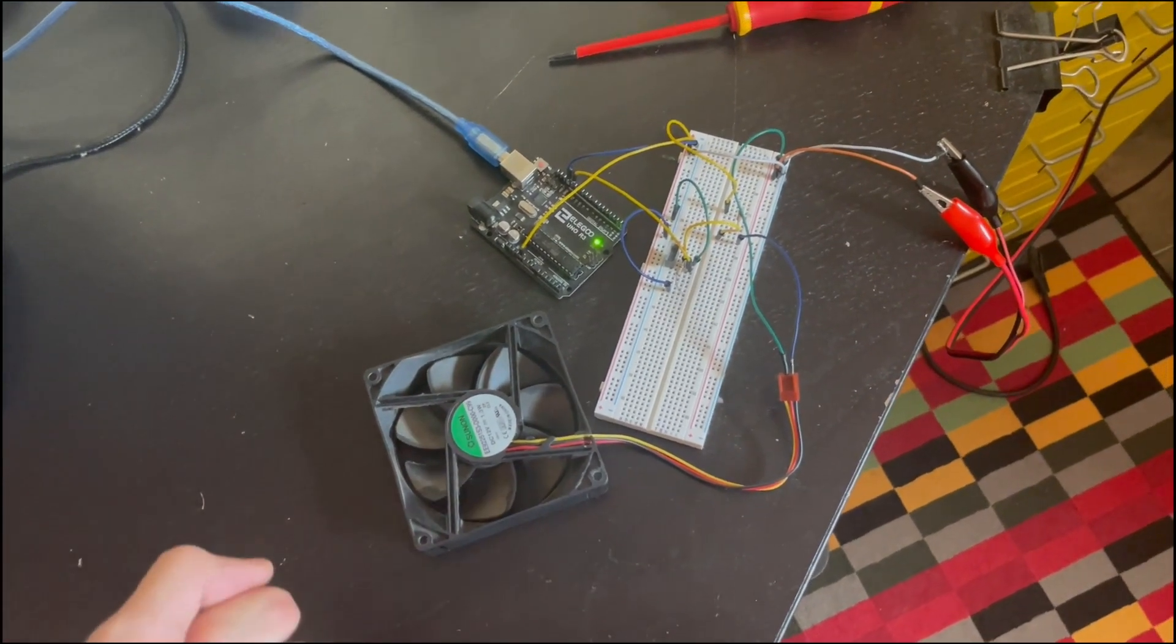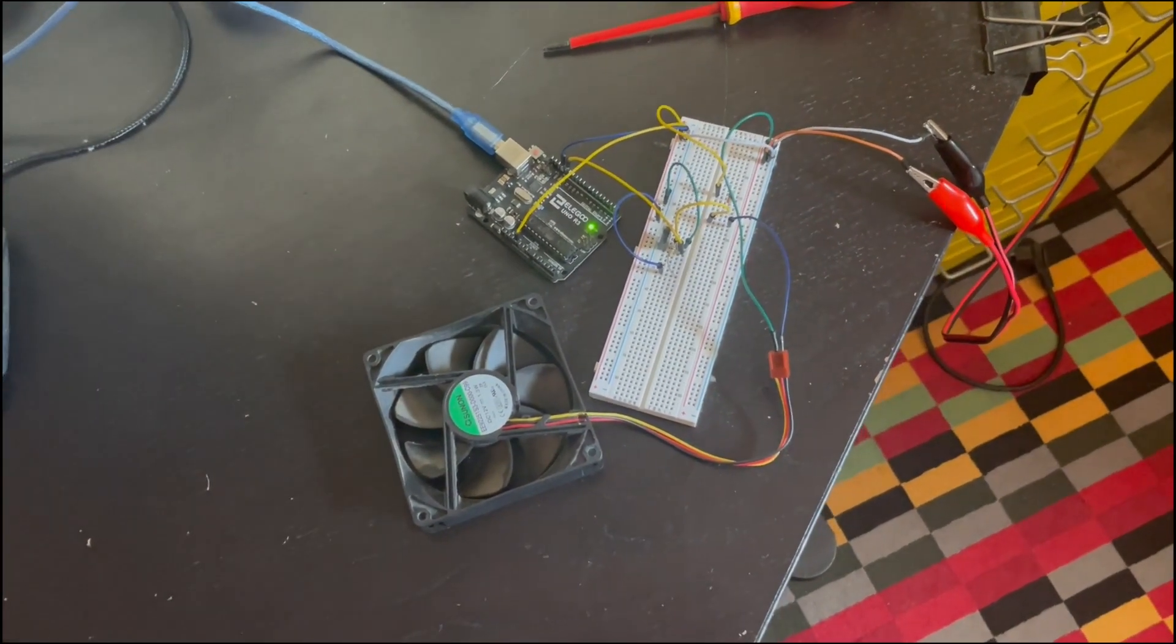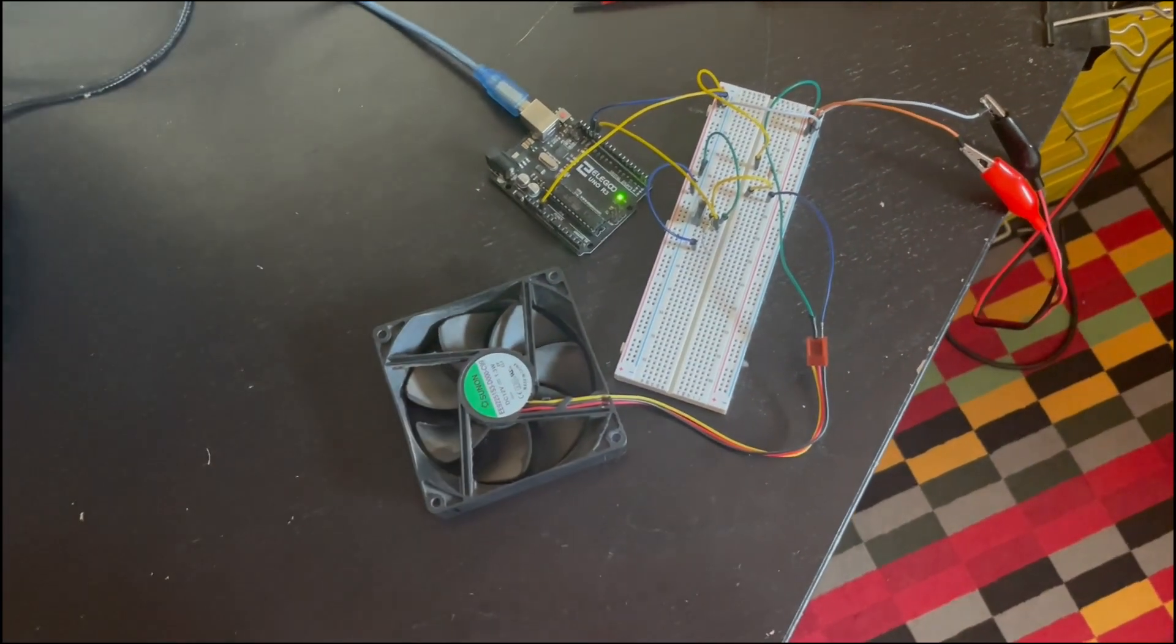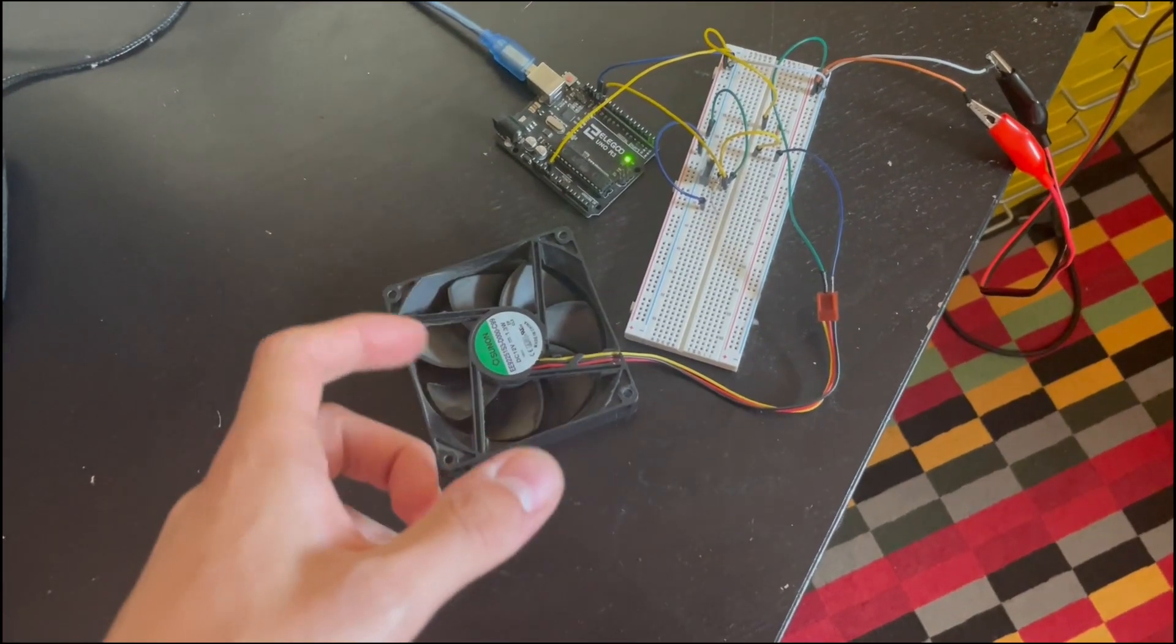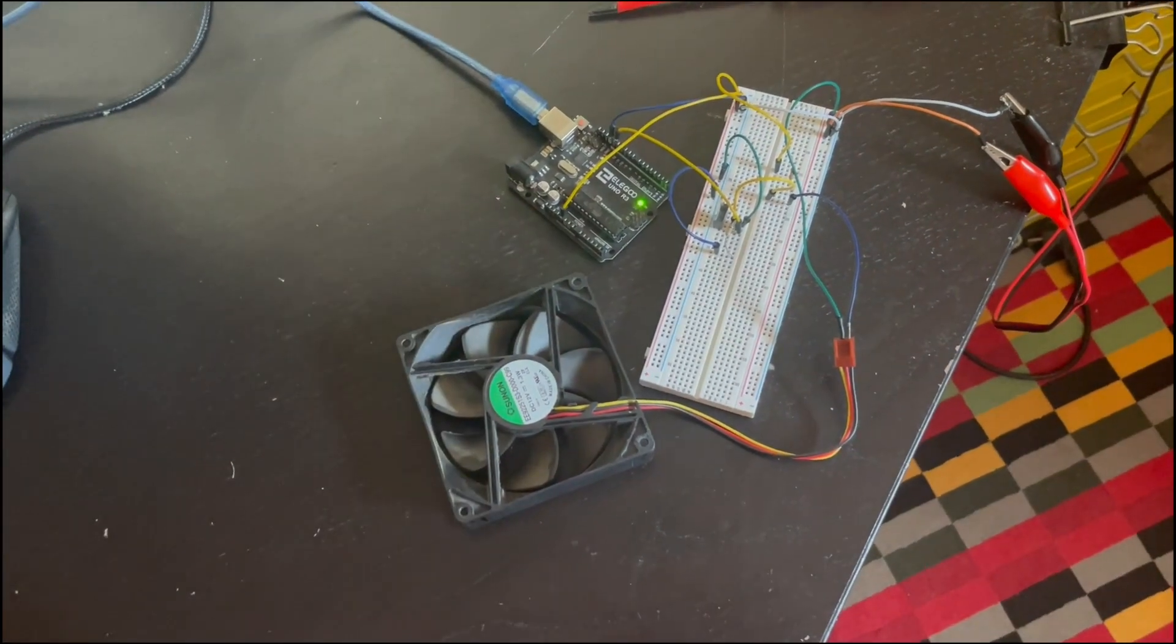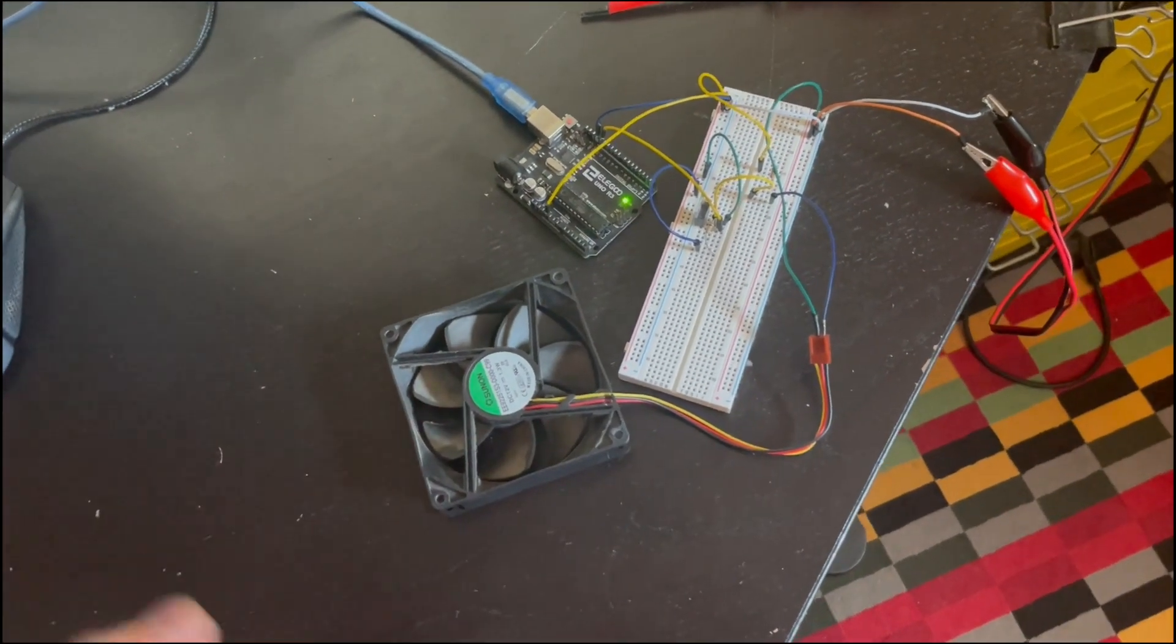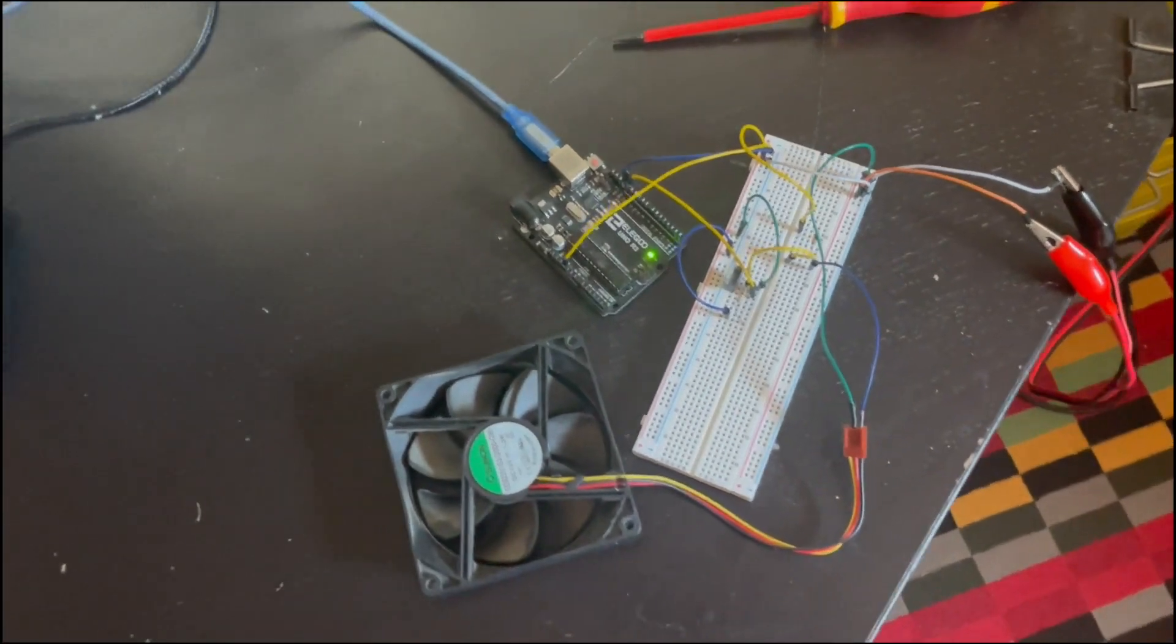So if the CPU temperature goes above a certain threshold then this fan would turn on, and if it goes under that threshold or another one, so let's say you go above 70 but then to turn it off it has to go below 60, it would then turn off.